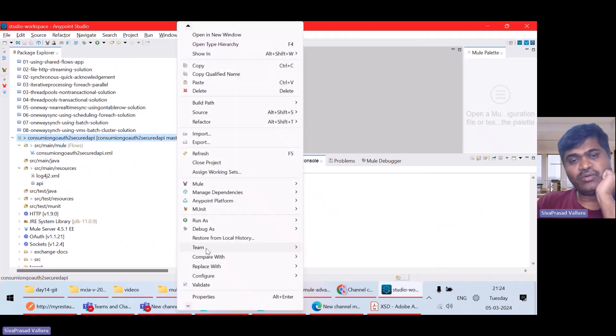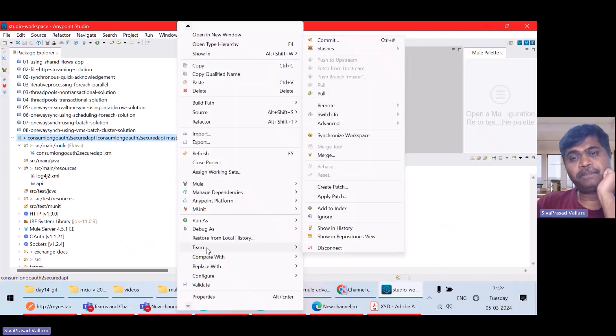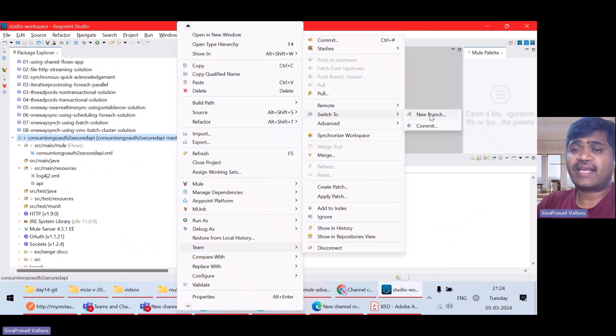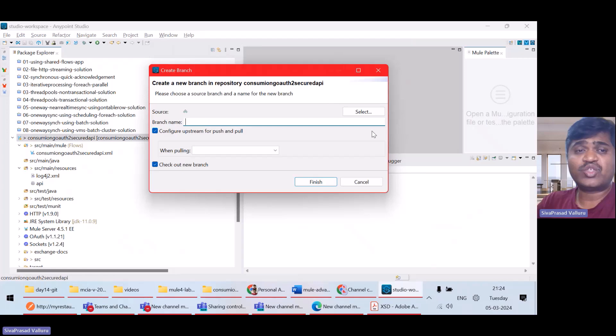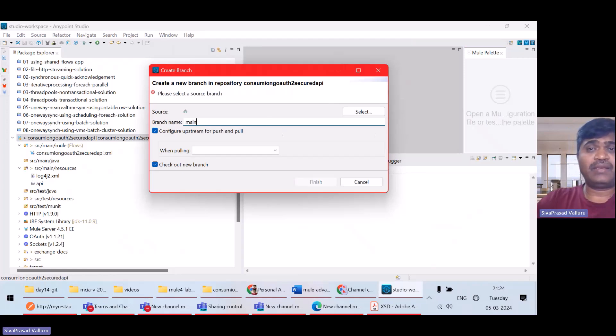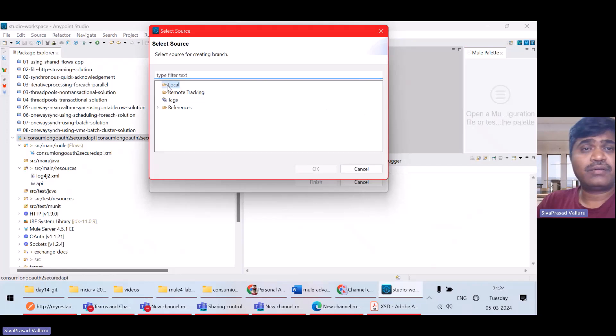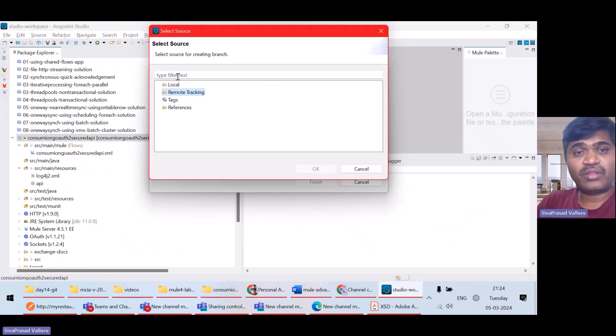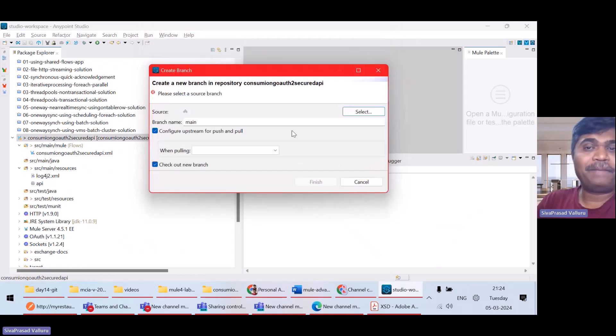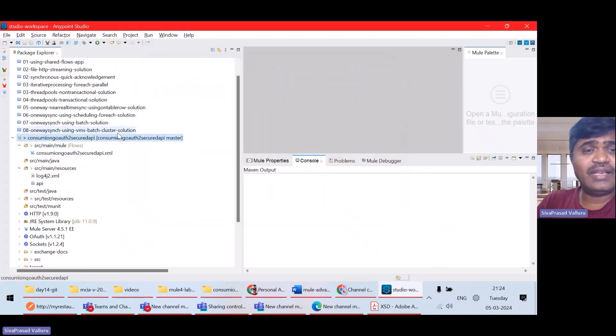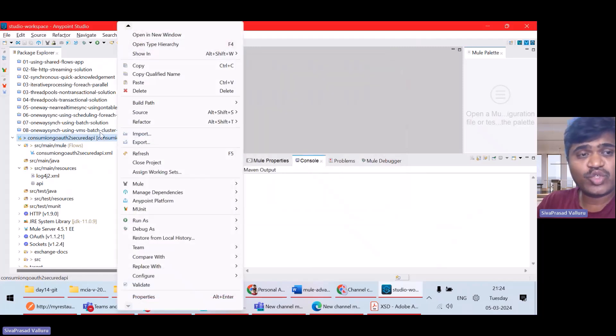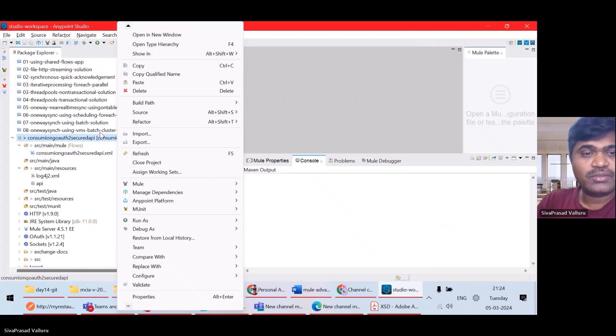I'll go to team and I can say switch to a new branch. I can select main branch. There are no local branches as of now. So, what I will do is, let it be a master branch later I will switch.